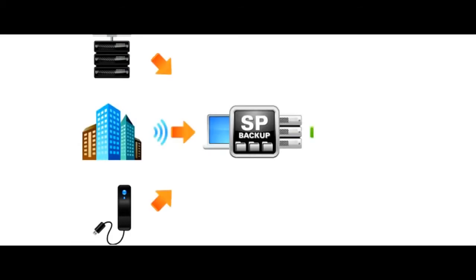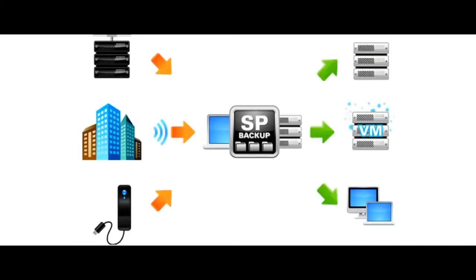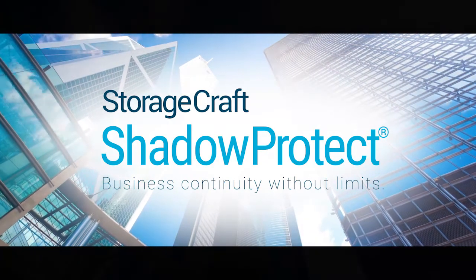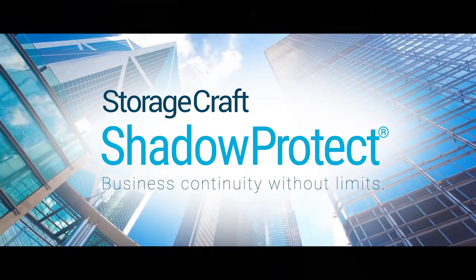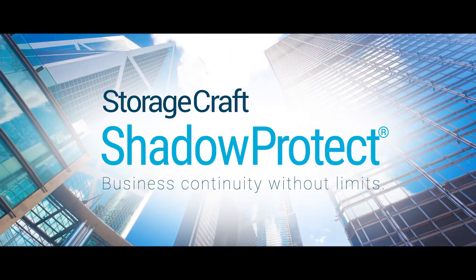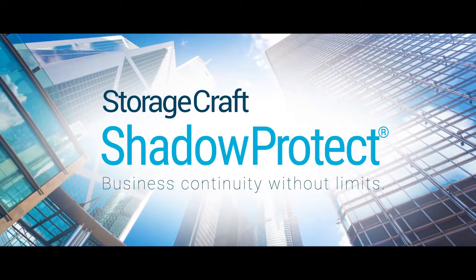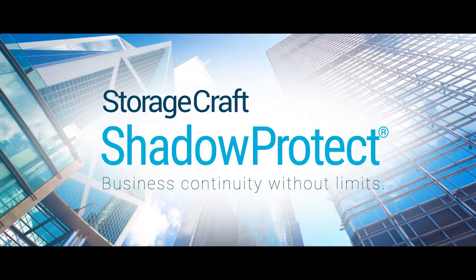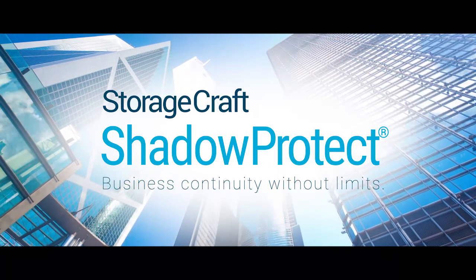And there's backup. Save all your data files locally, then archive off-site or in the cloud. StorageCraft Shadow Protect. Business continuity without limits.